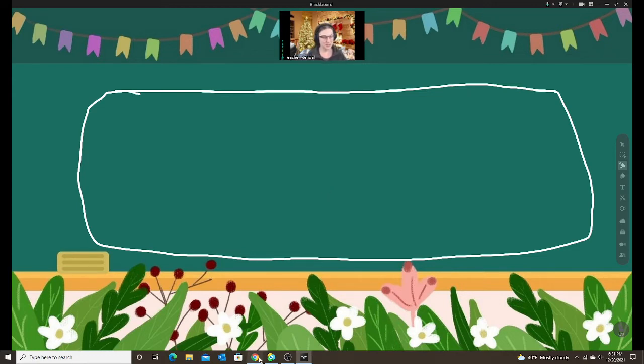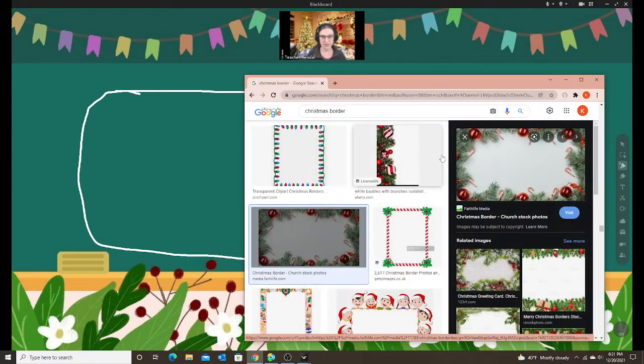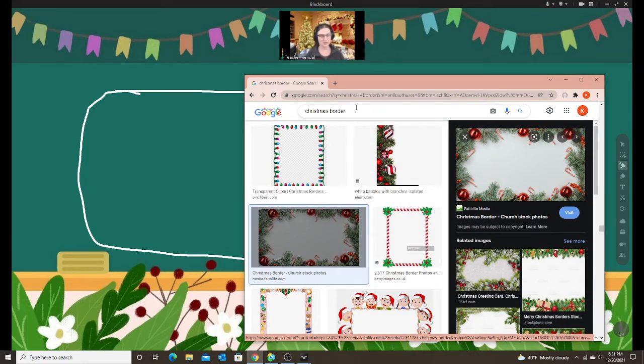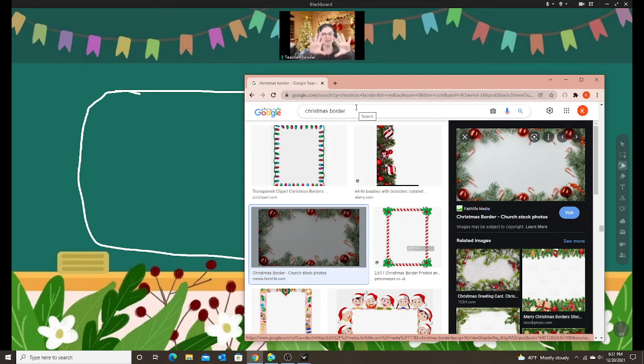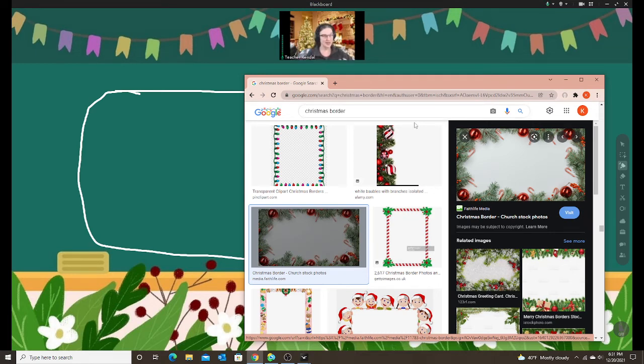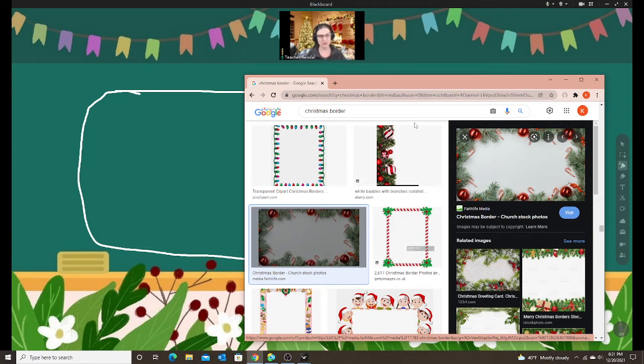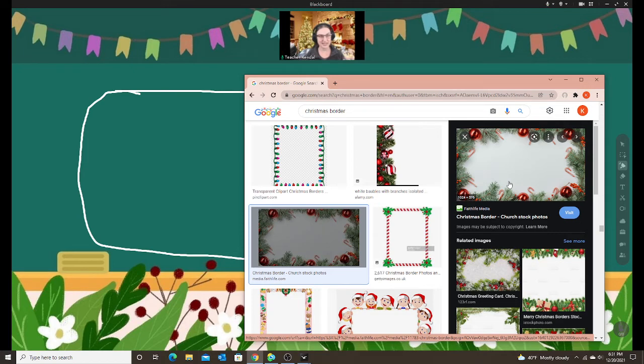I just went to a Google search and I'm going to use a Christmas background as an example. I typed in Christmas border because I know that it's going to give me images where I have an open clear middle part of the picture. You can type any type of keywords that you want to find something that works for you.